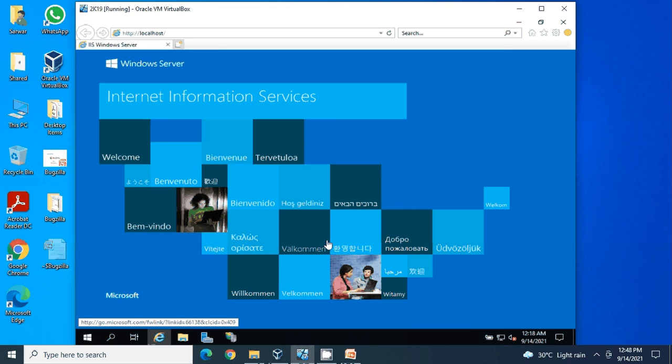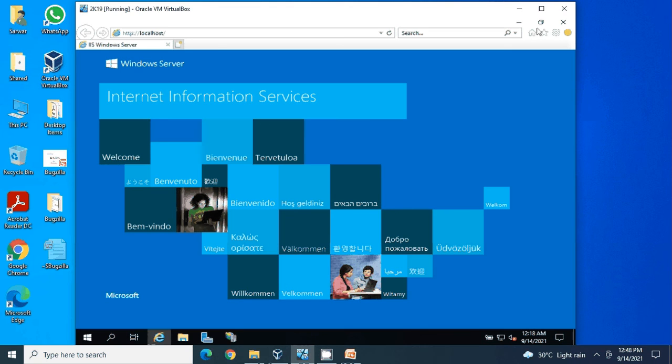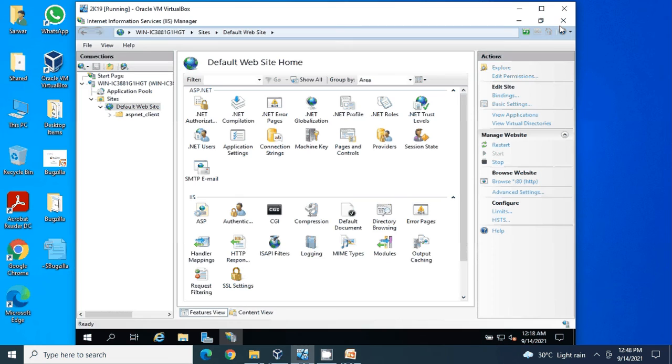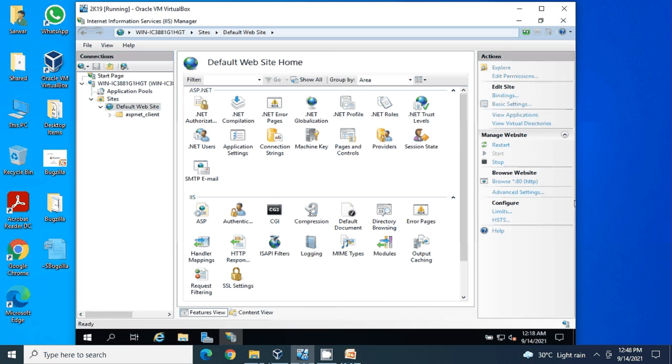Successful! We have done it. Our IIS setup has been completed successfully. Now the next step would be the Bugzilla installation. So guys, see you in the next video. Thank you for watching.